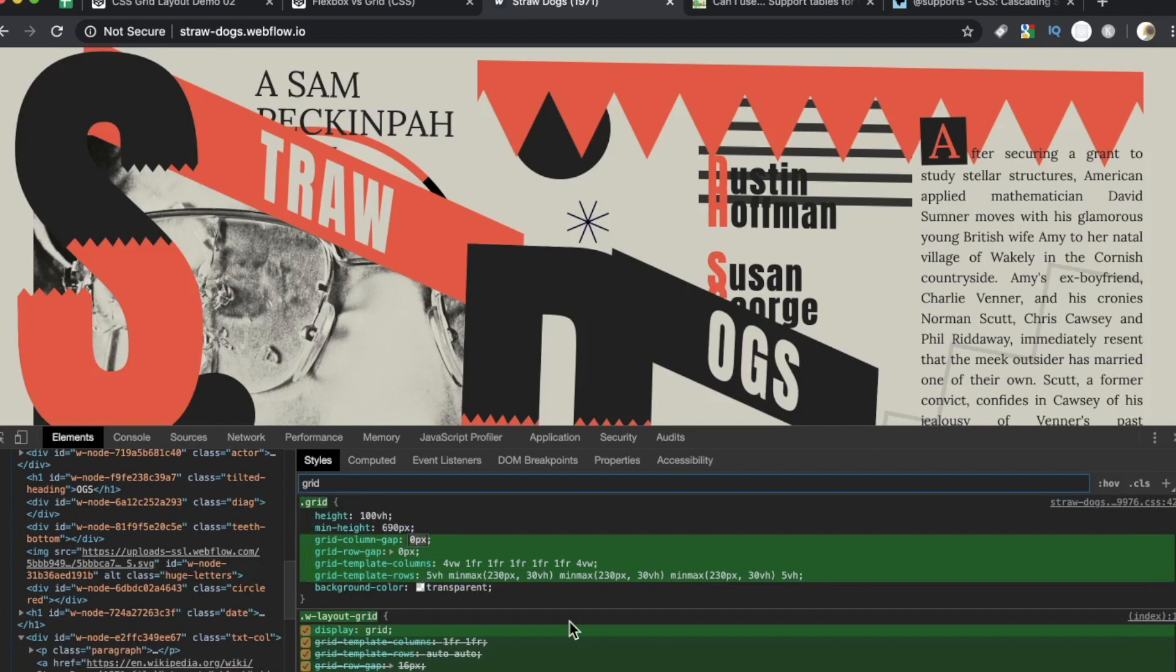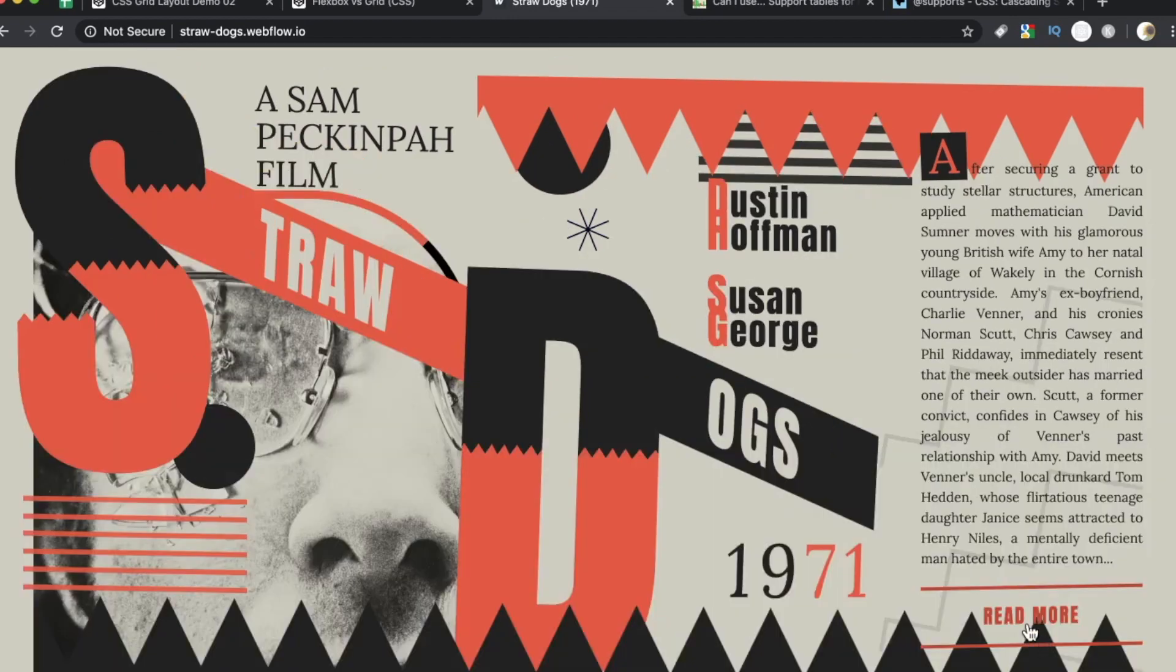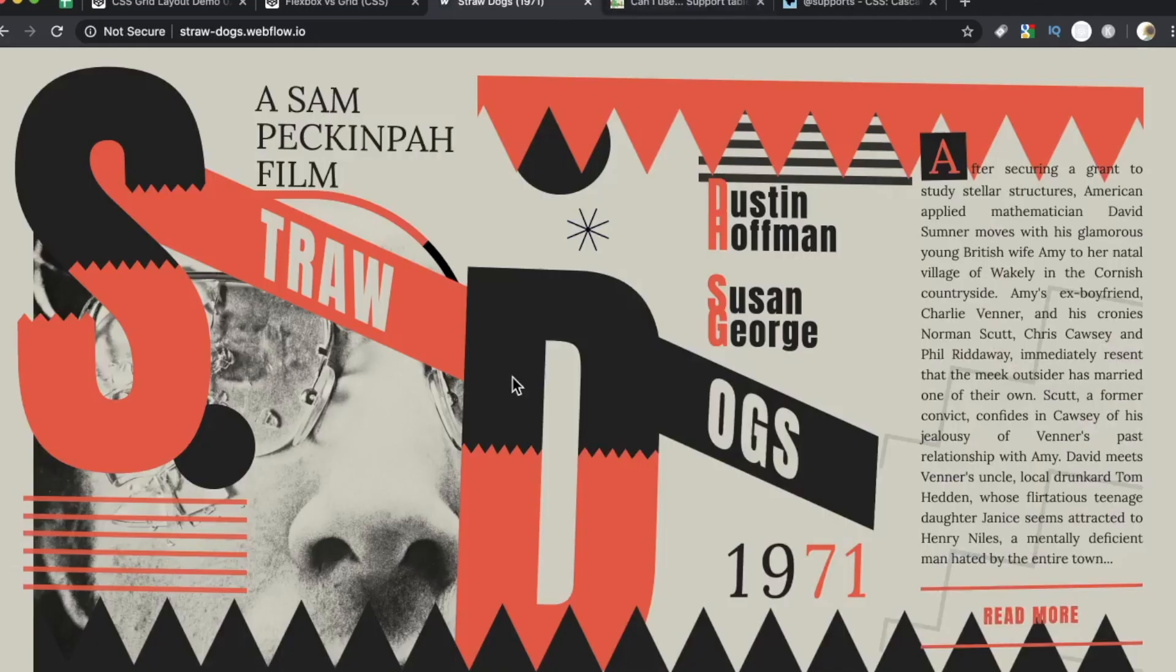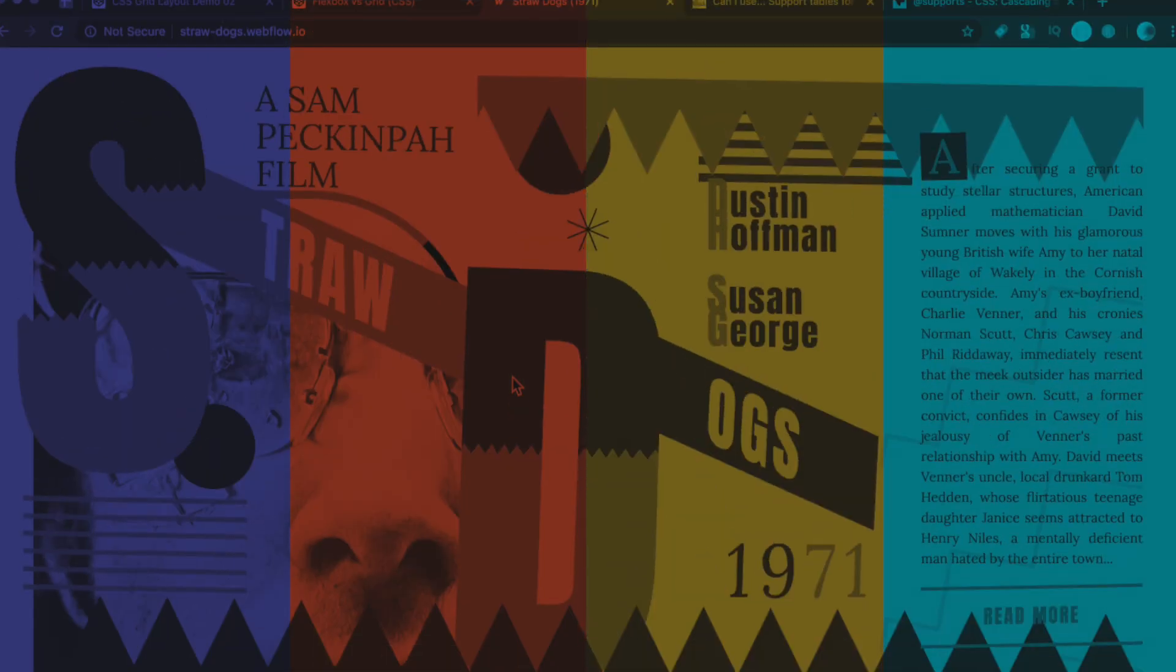What would happen if we set the grid column gap to 80 pixels? And look at that immediate change. And we can see what that does to our layout. And this is just such a great example. If we quick click here links us to Wikipedia. So it is a functional landing page.